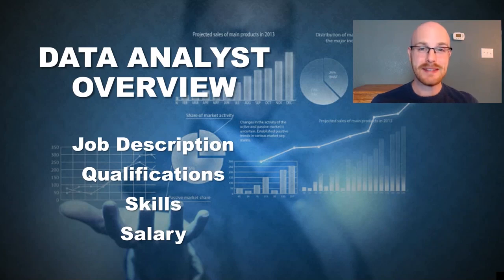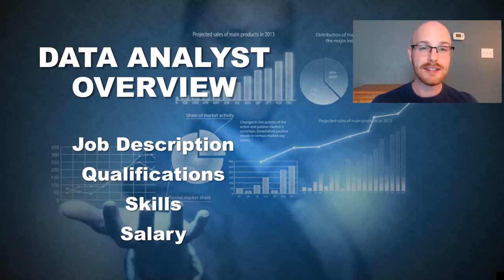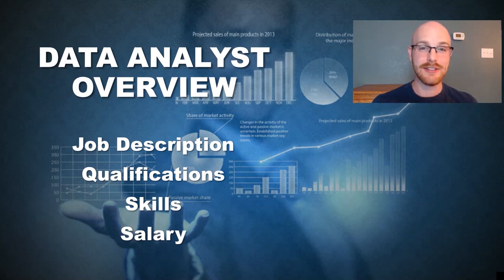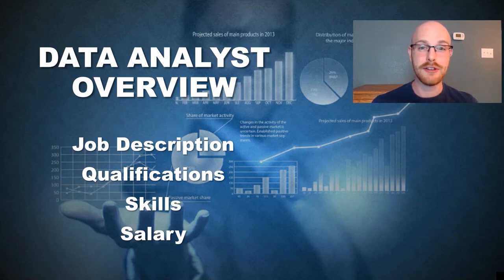What's going on, everybody? My name is Alex Freeberg, and in today's video, we're going to be talking about everything you need to know about what a data analyst actually does in their job day-to-day. We're also going to be walking through qualifications, skills, and the salary that you can expect as a data analyst.